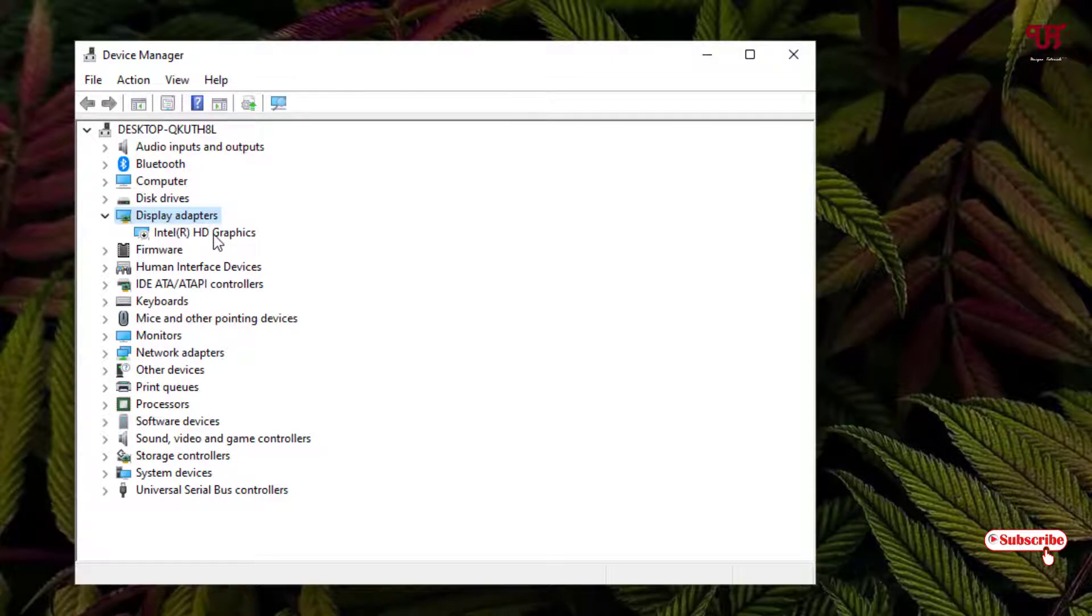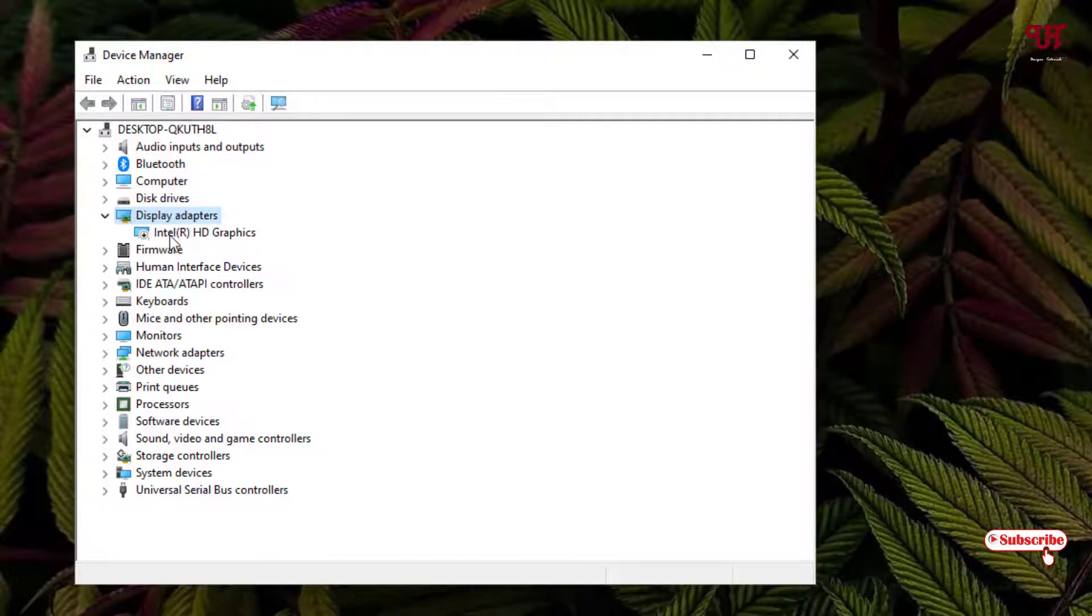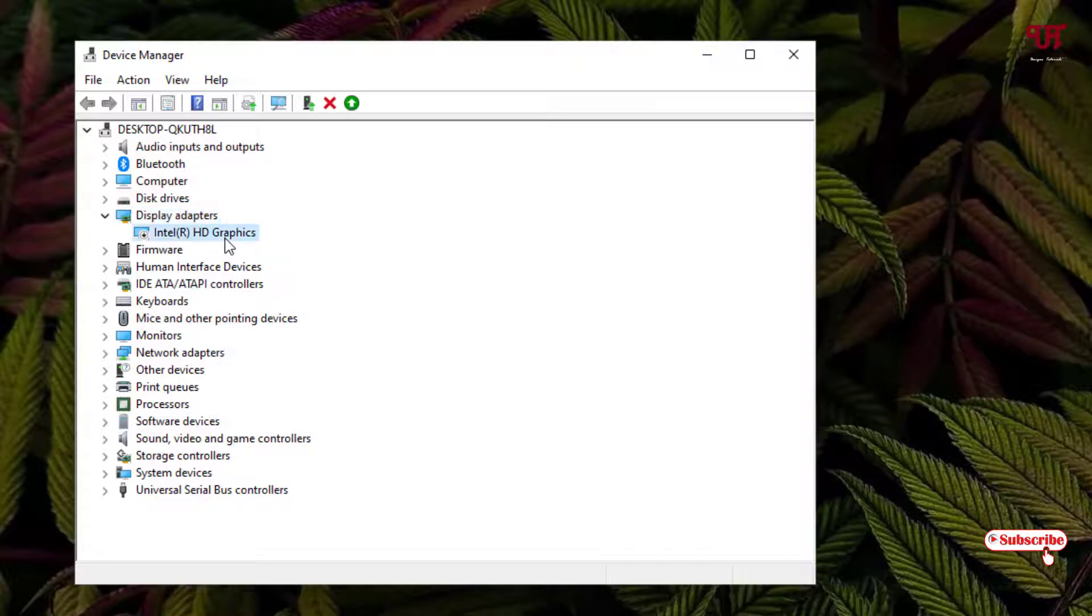In my case it's Intel HD Graphics. If you have any additional graphics card like Nvidia or some other graphics cards, then you will see them here. Right now I have an integrated Intel HD Graphics.